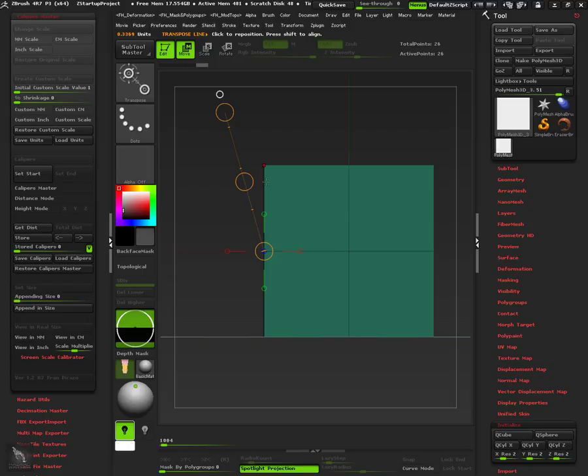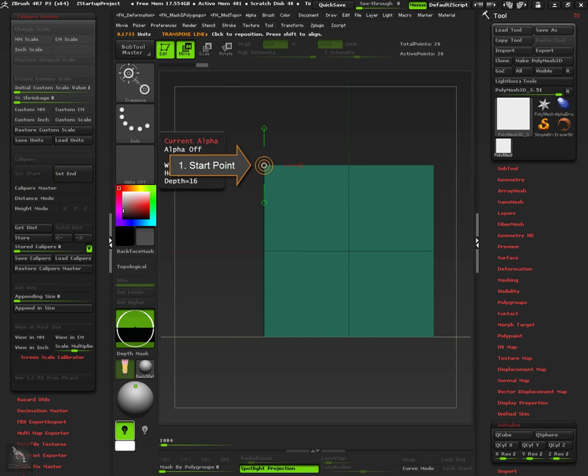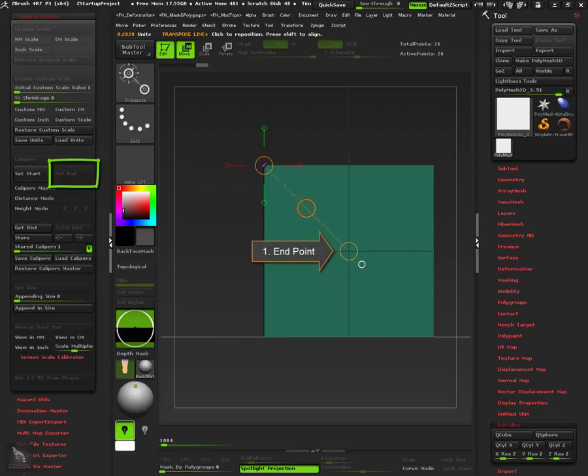To create a caliper, first click on object's surface and then press Set Start button. Now click again to establish the ending point and press Set End button. The caliper has been generated from the first to the second point.